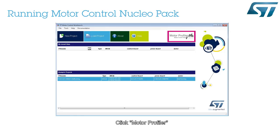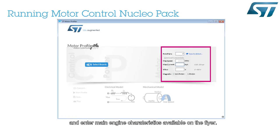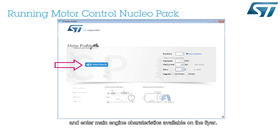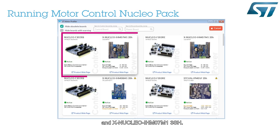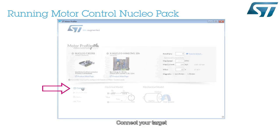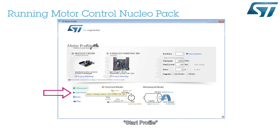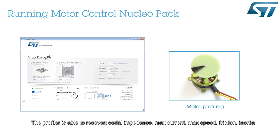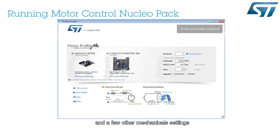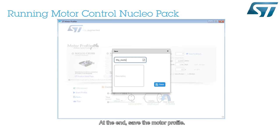Click Motor Profiler and enter the main engine characteristics available on the flyer. Validate and select boards Basic F3 Nucleo and X-Nucleo IHM07M1-3SH. Connect your target and Start Profile. The profiler is able to recover serial impedance, max current, max speed, friction, inertia, and a few other mechanical settings. At the end, save the motor profile.